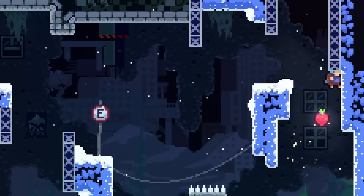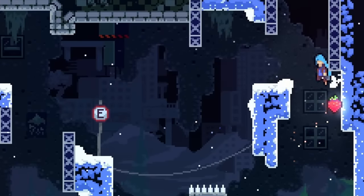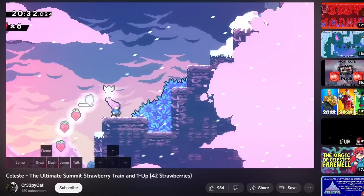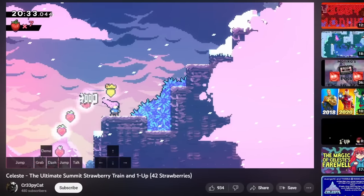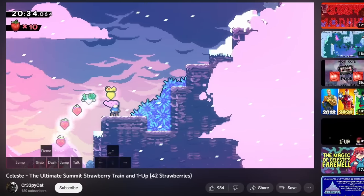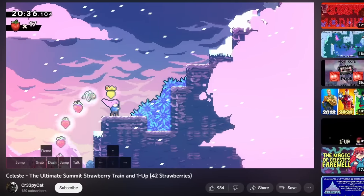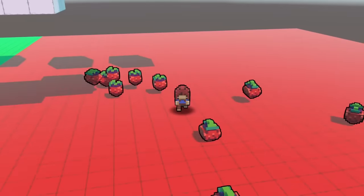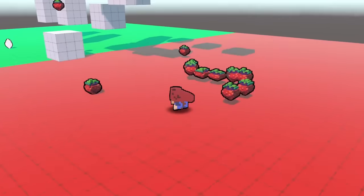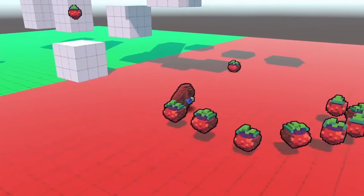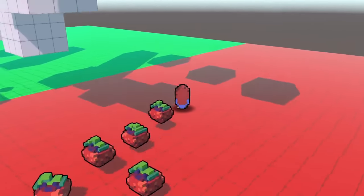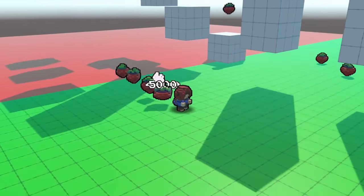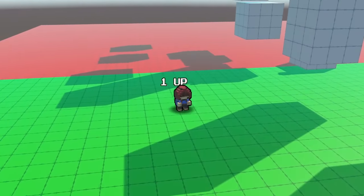The last thing to add for strawberries was the points. Collecting one shows you've earned 1,000 points, and this number increases with each strawberry collected. Starting from the 6th strawberry collected at once, the game rewards you with 1-ups. As far as I know, these points and 1-ups are meaningless since you have infinite lives and there's no scoreboard — they're entirely visual, which is exactly how I made them in my version.